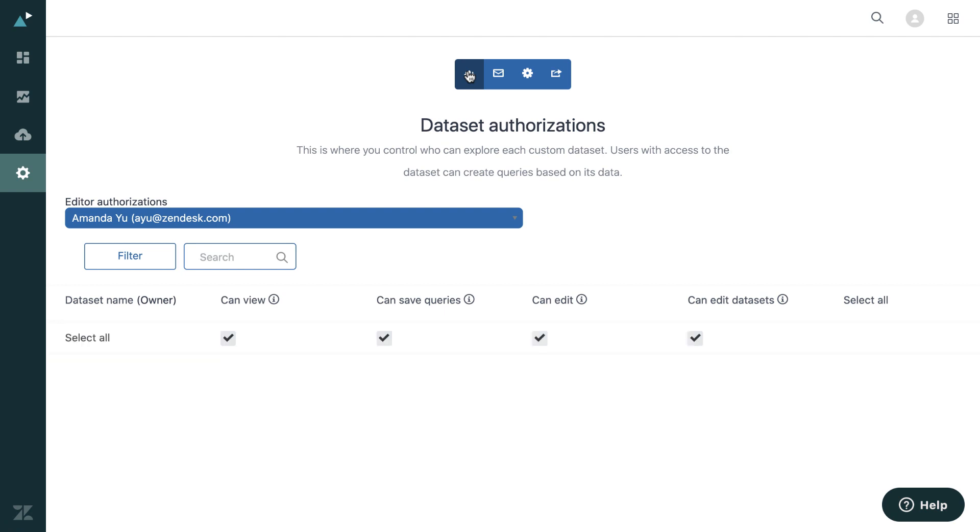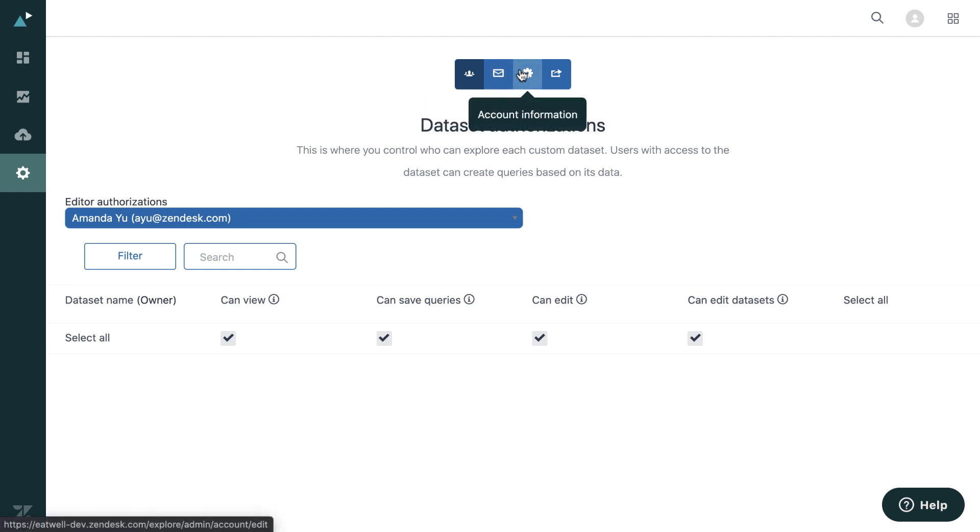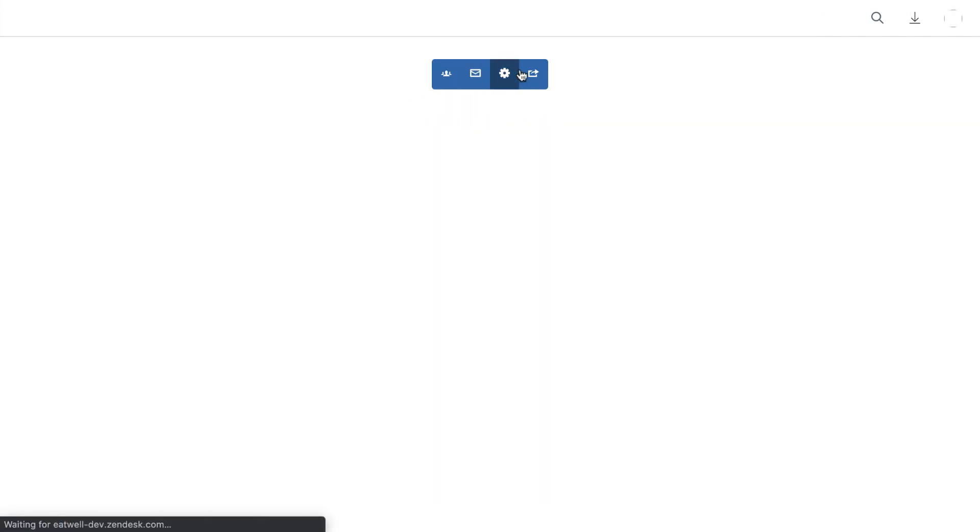You can also go over to dataset authorizations, and this is for admins to decide what members of staff have access to certain datasets and dashboards.